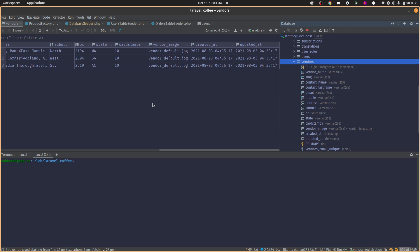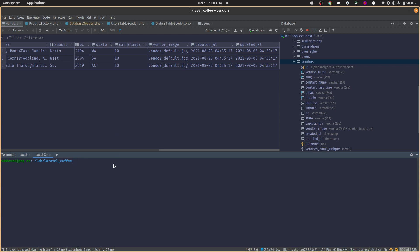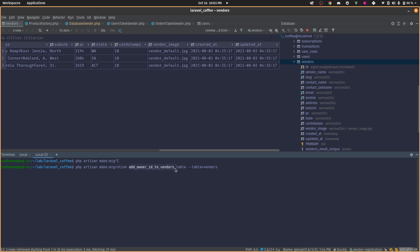I don't want to edit the existing migration file so that existing data won't get affected. You might want to just add to an existing table or create a new migration — whatever you prefer. In this case I'll create a new migration. The steps are the same either way. So: `php artisan make:migration` — make the name descriptive, like `add_owner_id_to_vendors_table` — and specify the flag `--table=vendors`.